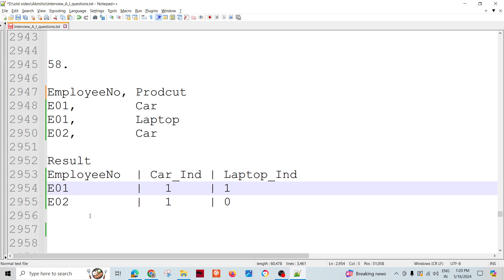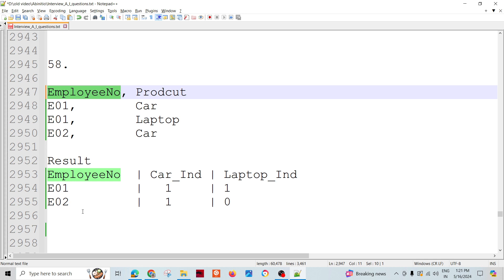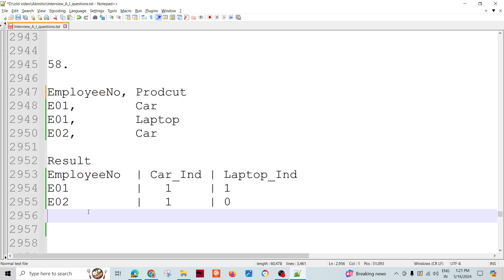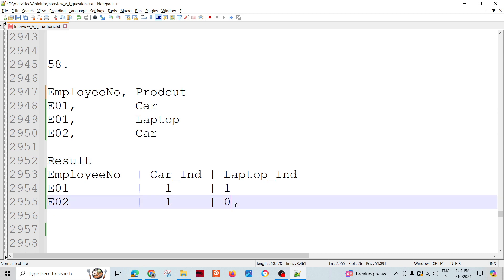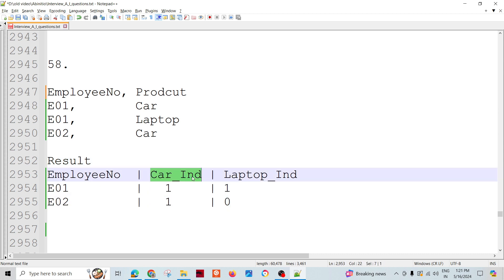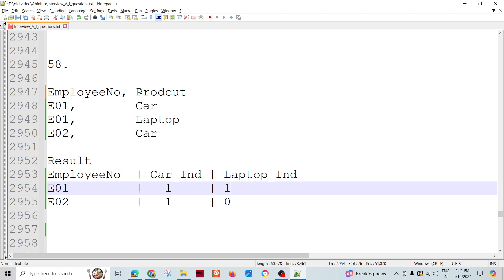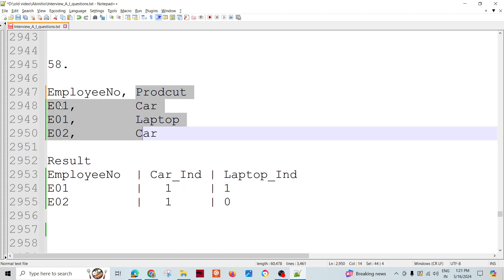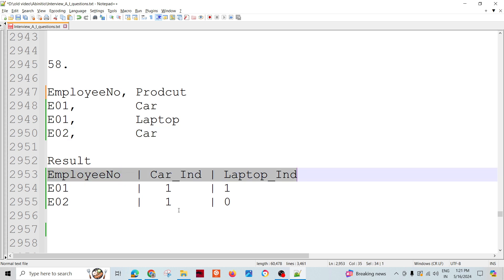Let's try to solve this. By looking at the data we can see that we have to create a single record for a particular key group — here we have employee number as the key. The thing that comes to mind is that we need to use a rollup, so that we can pass through all this input data and produce the output, with some manipulation with respect to car indicator and laptop indicator based on the product field for a particular group — and then produce this kind of DML output report.